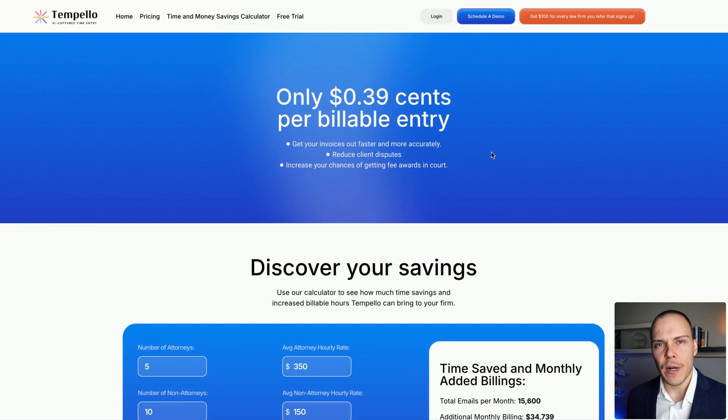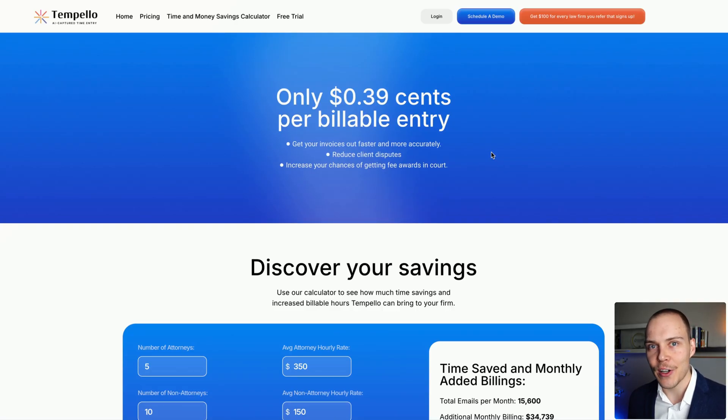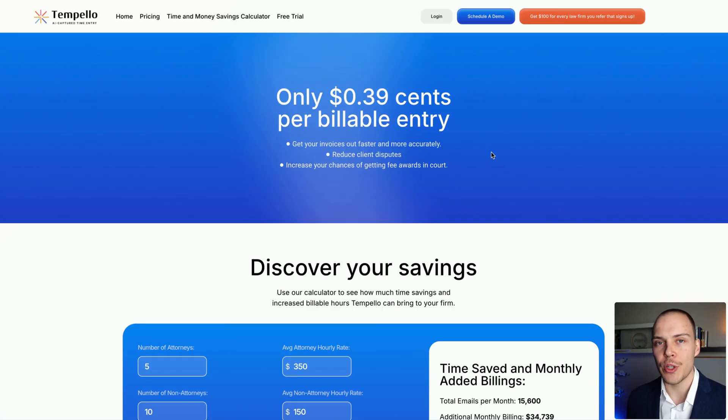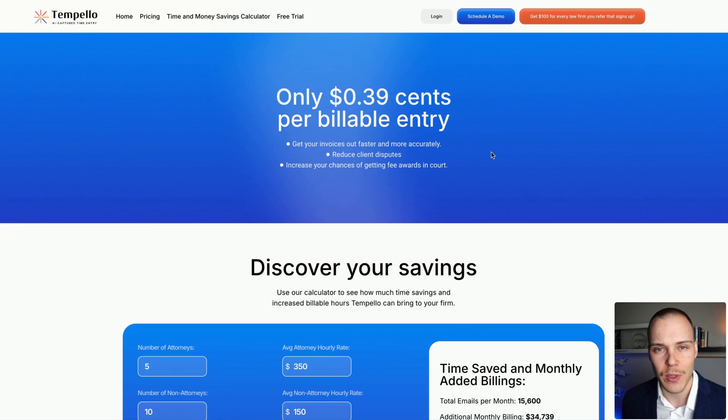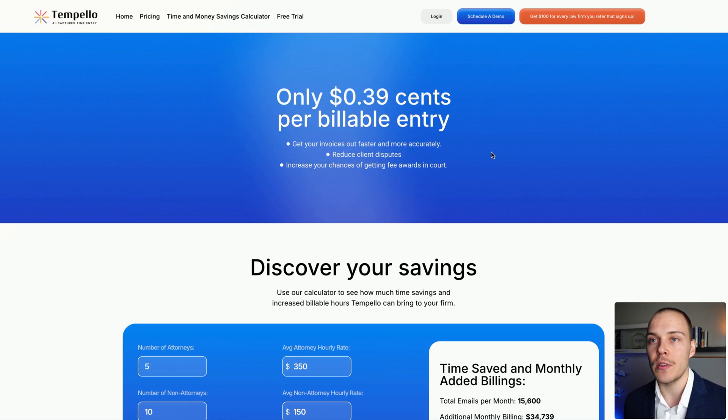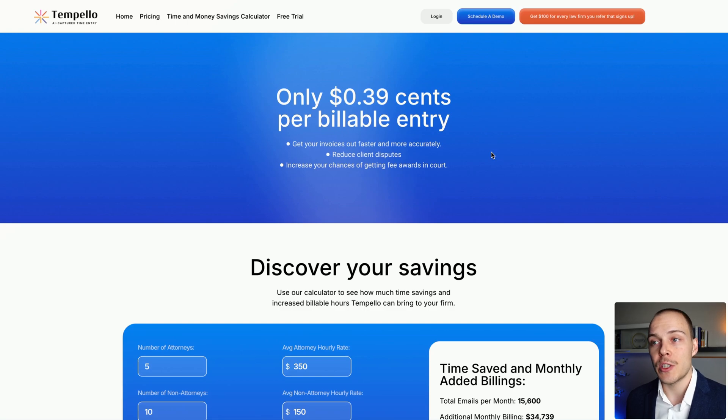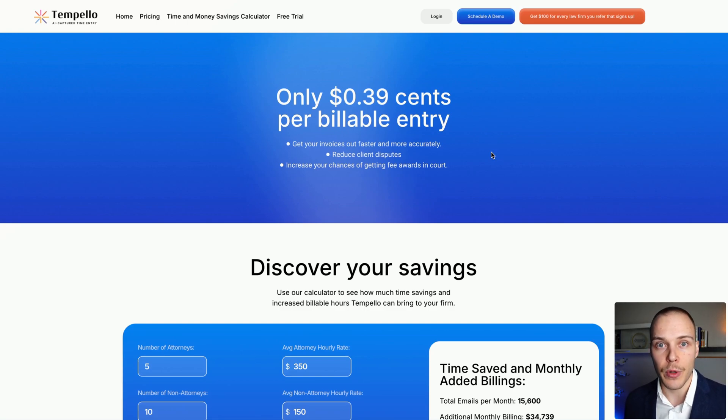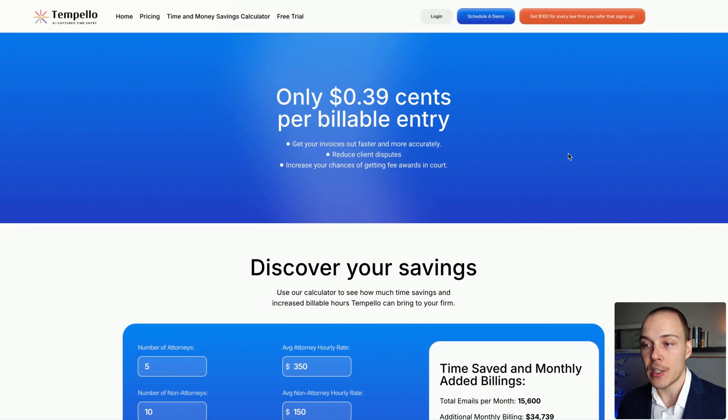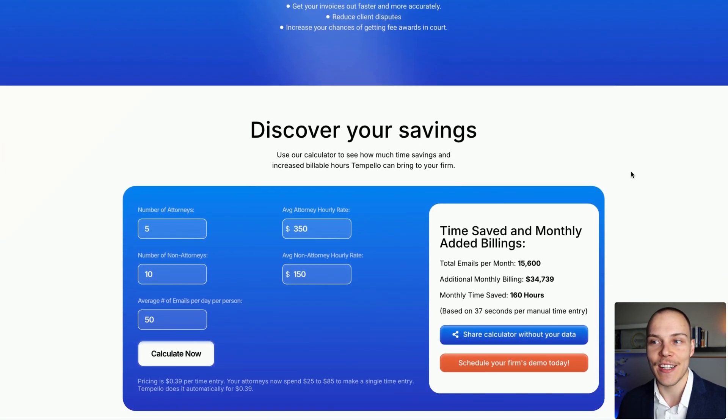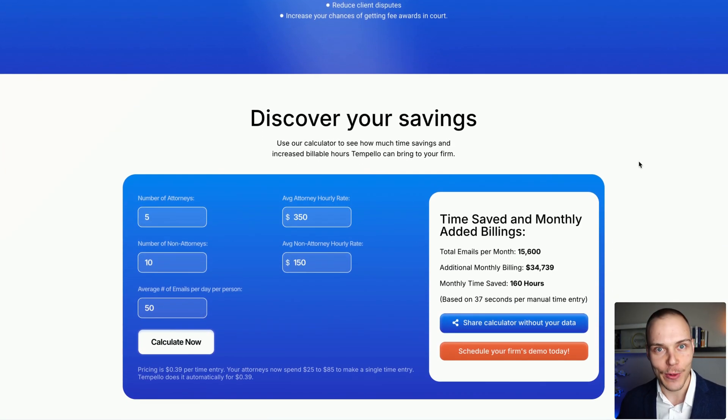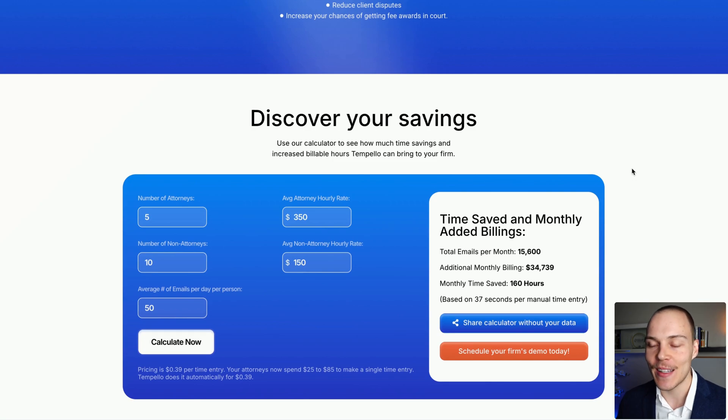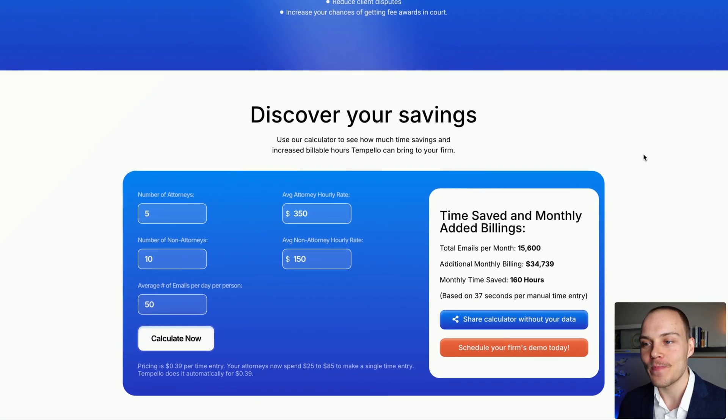In terms of pricing, I think they have quite a fair pricing model. So you don't have any fixed costs or subscriptions associated with your account. As soon as you start using it, it will only charge you 39 cents per billable entry, per email that is actually billable. That is great, because it means that you're actually getting value in each email that you actually bill for.